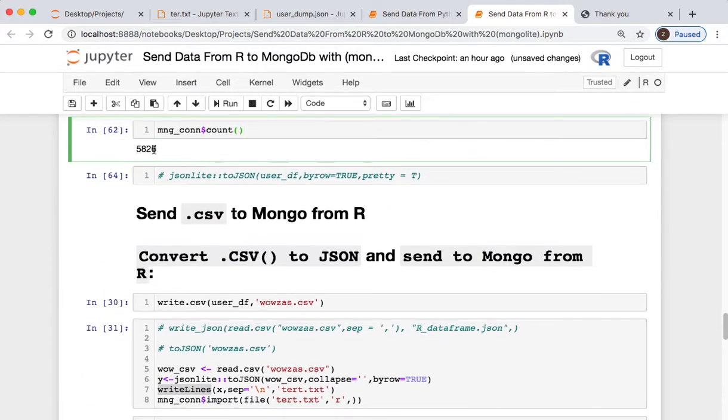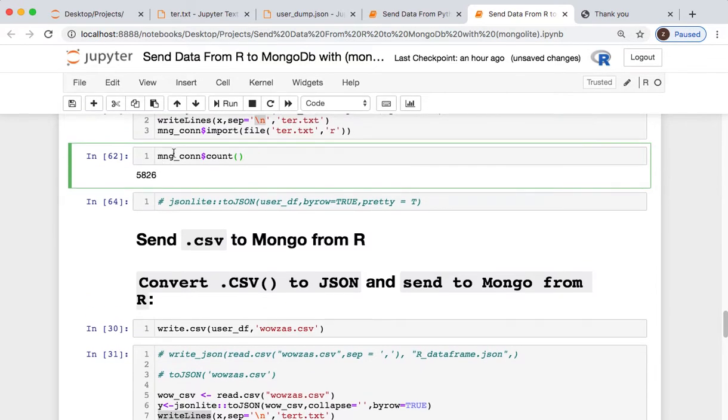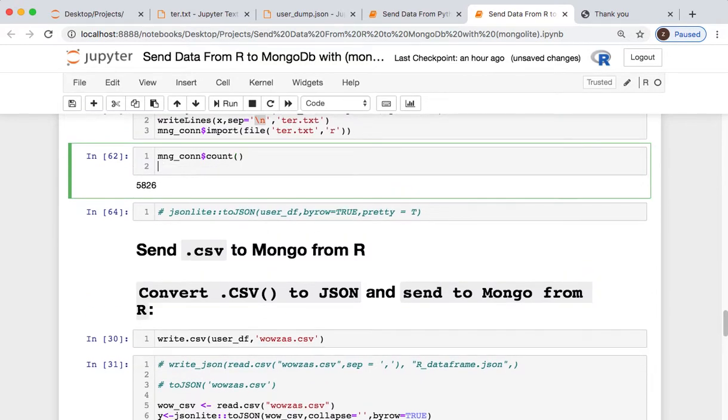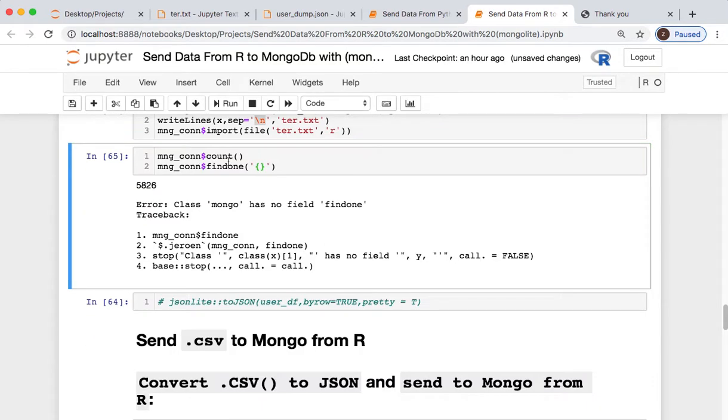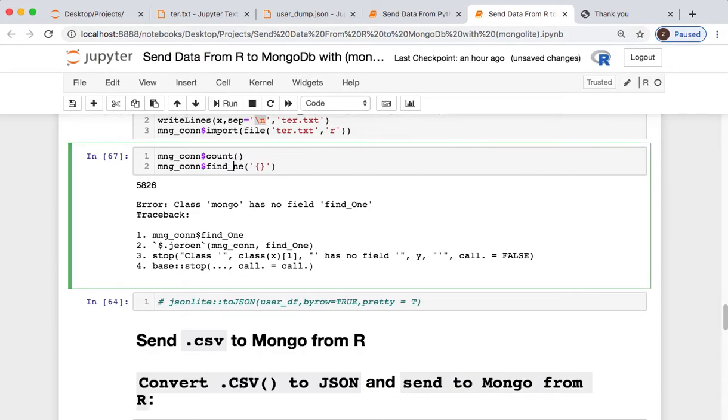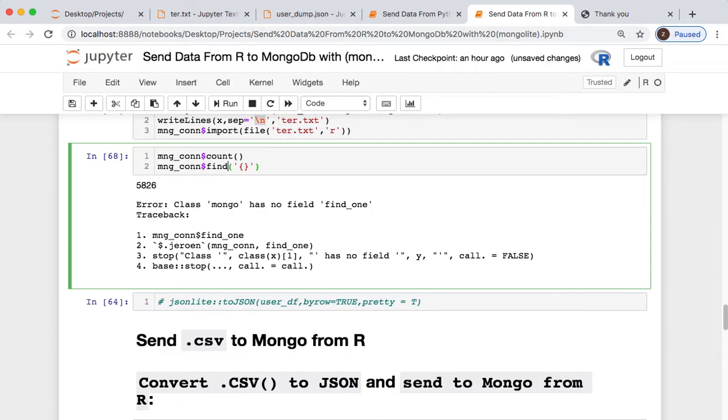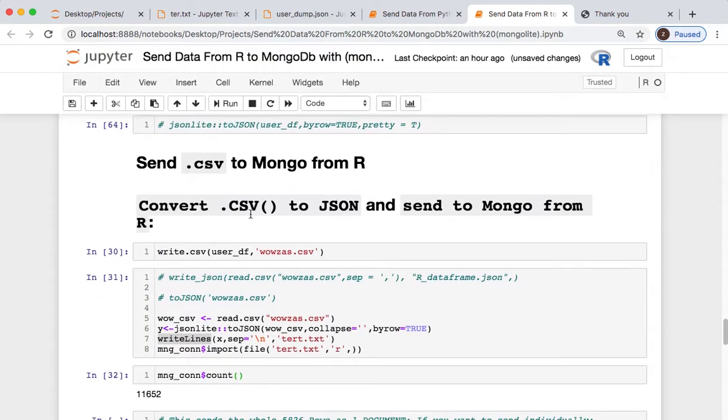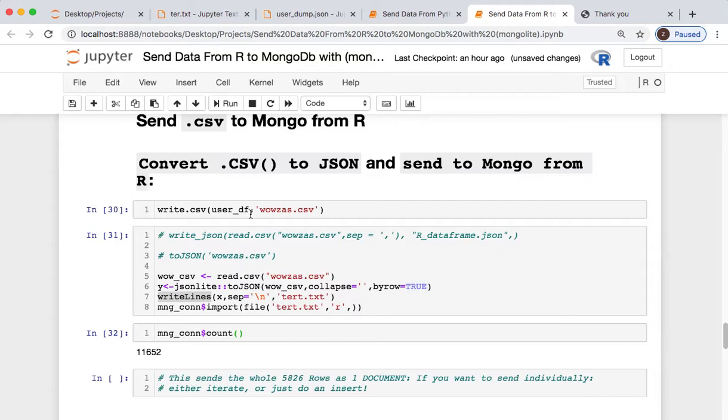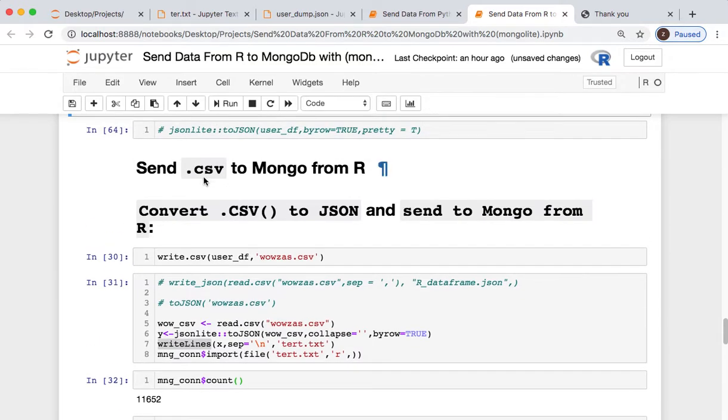So then we could say, all right, we just inserted 5,826 rows. So we have our data. We can look real quick, and we just—I don't know, we could find—can you—let's just do find one. Okay, fair enough. But we know it's there.